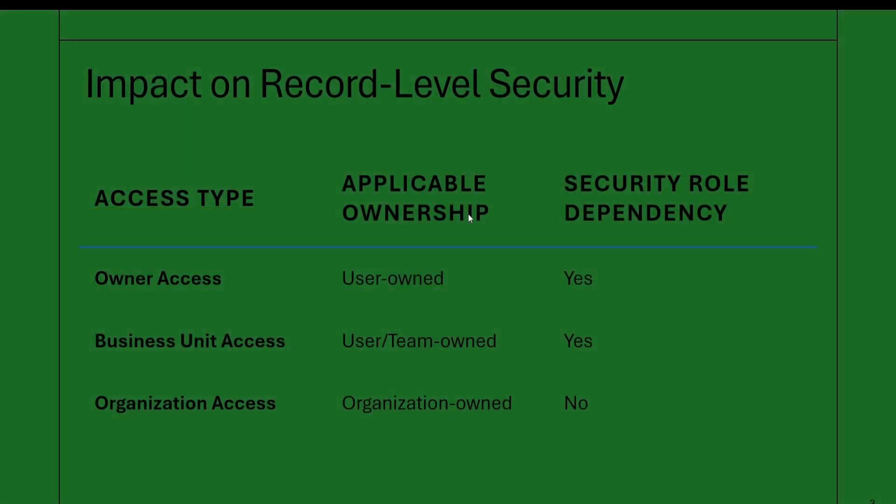User ownership is the most common type of ownership. It just means that specific user owns that record. For example, if I create a new account record, I am the owner of that record and my permissions decide who else can access or modify that record.